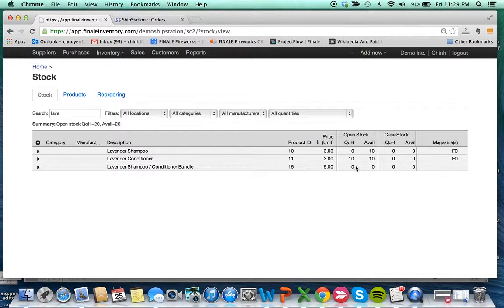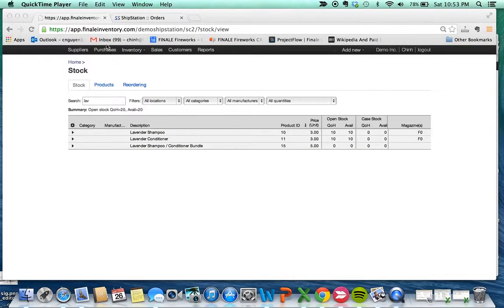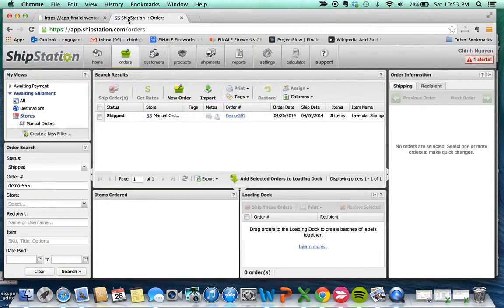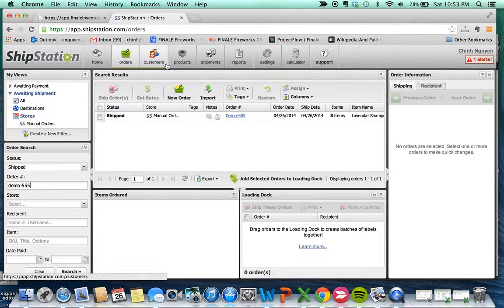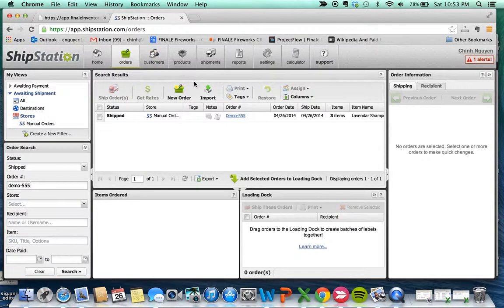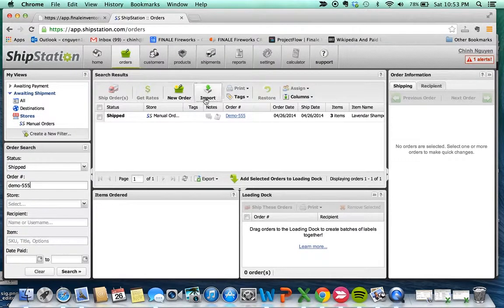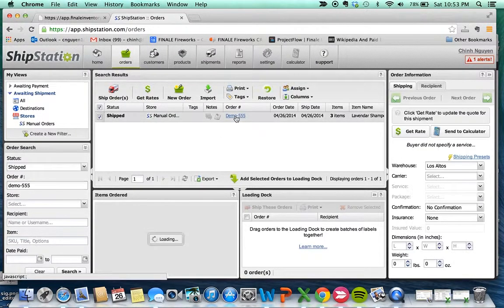on eBay or Amazon. So let's go to ShipStation. I went ahead and created a demo test order. Let's see what's in that test order so we can see the illustration.